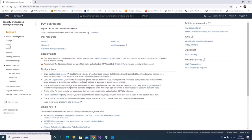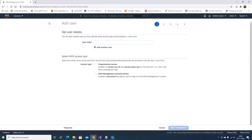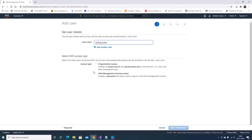I'll go to Users and add a new user. I'll give it a username like 'demo-user'. For access type, I need programmatic access because I need the access key ID and secret access key to deploy to Elastic Beanstalk from Visual Studio.